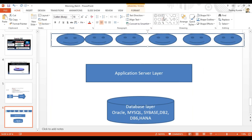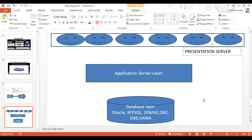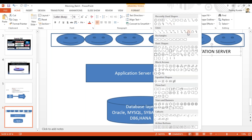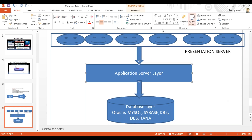This is the presentation server, and this is how your R3 architecture works. The total architecture — presentation server interacting with the application server, and the application server interacting with the database layer — is known as the R3 architecture.